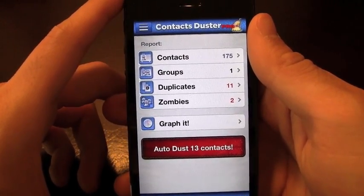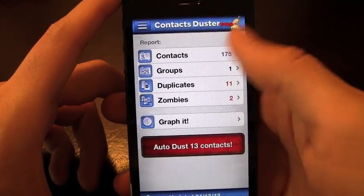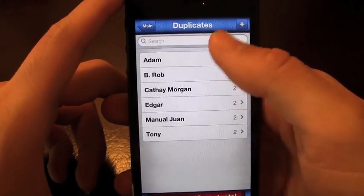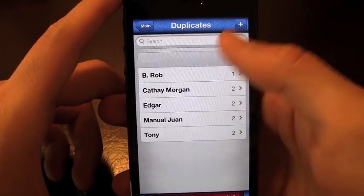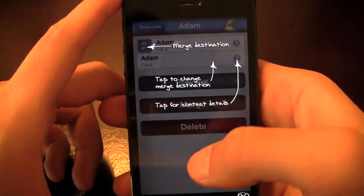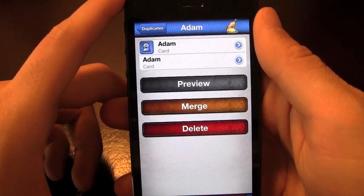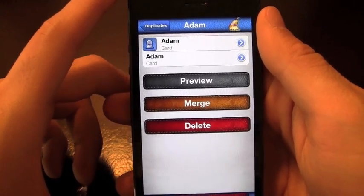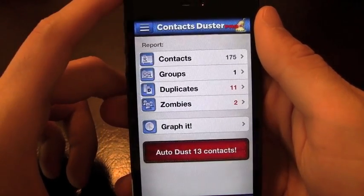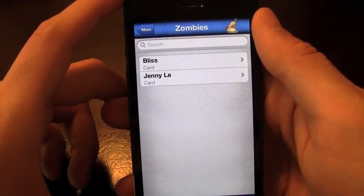Another thing that this app does is detect and merge duplicate contacts. As you can see I've got 11 duplicates here. It's going to show me who. If I go over to Adam, it's going to show me his numbers. If I click on those I can see his number and merge the contacts, because it really is the same person. It does a good job for that.